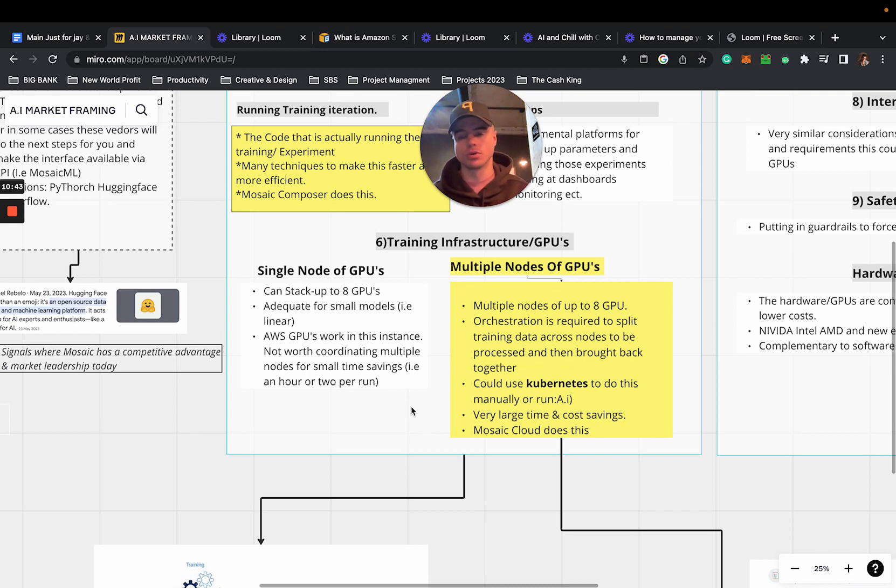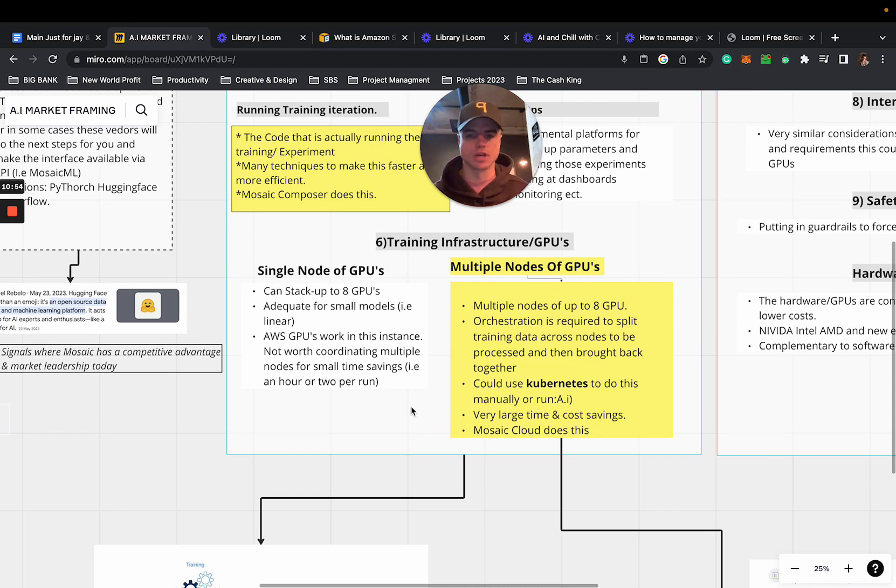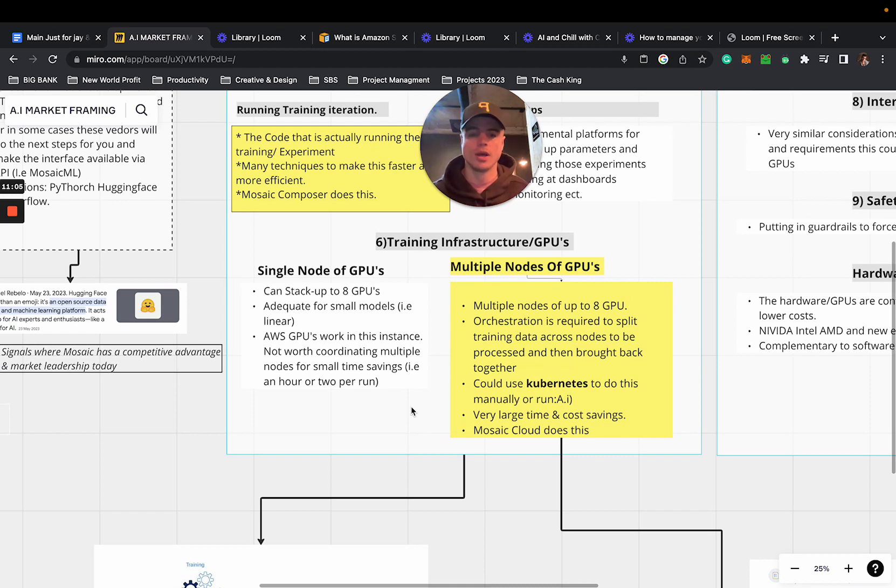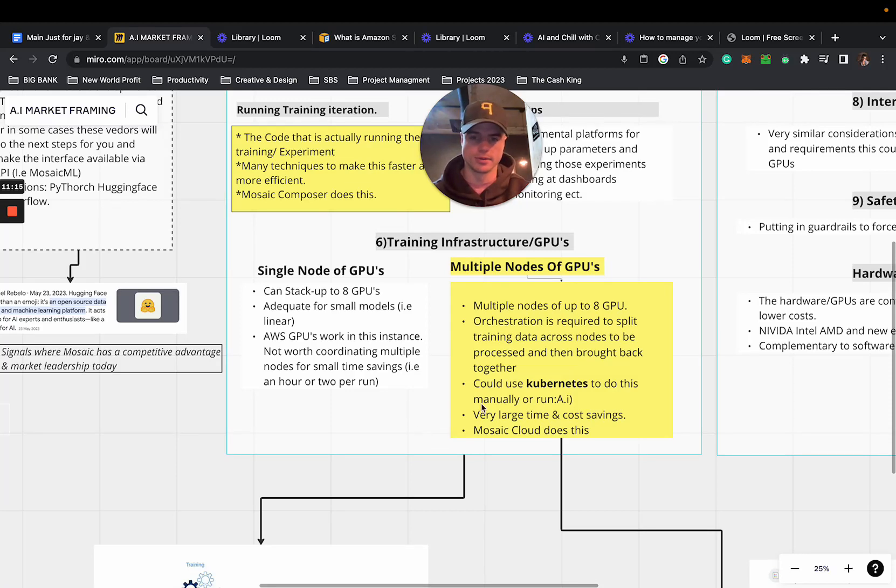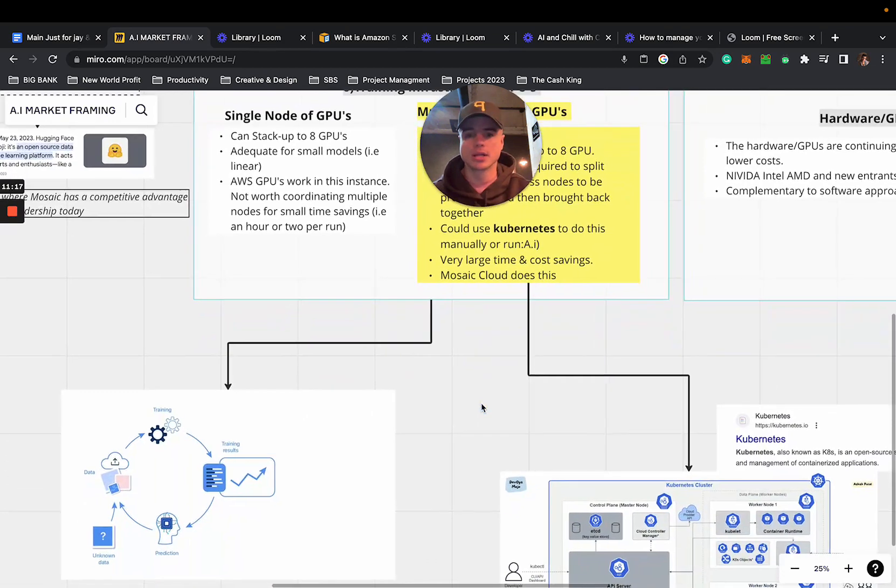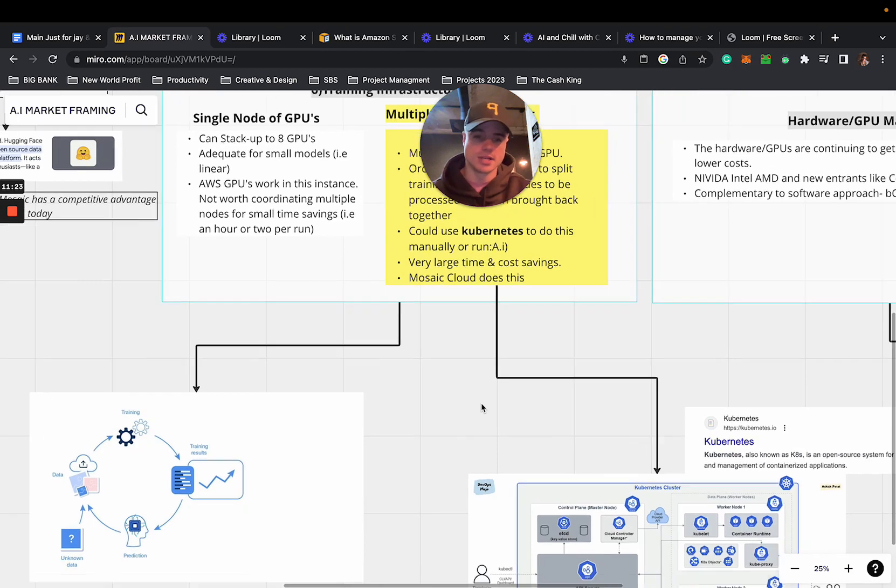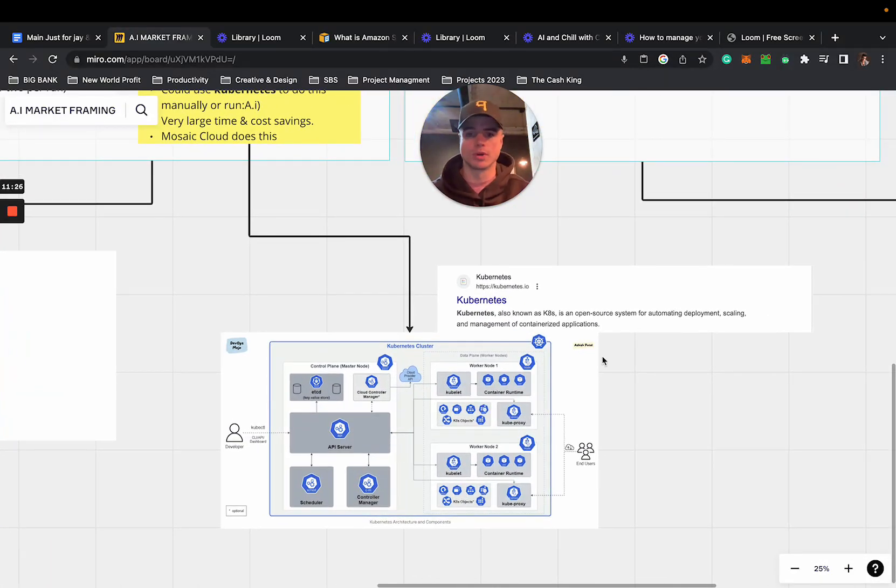Number six is training infrastructure and GPUs. We have single node and multiple nodes. Within single node GPUs, you can stack up to eight GPUs - it's adequate for small models with a linear approach. AWS GPUs work in an instance and it's not worth coordinating multiple nodes for small time savings like an hour or two per run. With multiple nodes of GPUs you have multiple nodes of up to eight GPUs where orchestration is required to split and train data across nodes to be processed and brought back together.